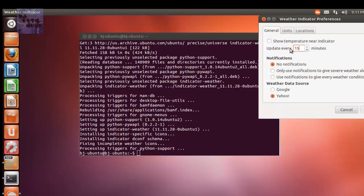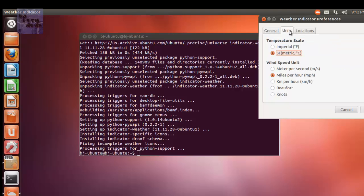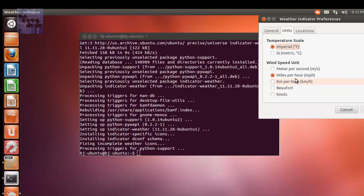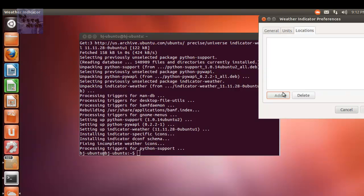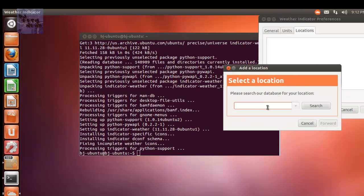We're going to click on it and you've got to set up the weather for the very first time. I'm going to set it to one minute because I want to get information right away. I want to show the temperature near the indicator. You could do either Fahrenheit or Celsius — I'm going to do Celsius. Wind speed, I'm going to leave it as miles per hour. For location, I'm going to add New York.